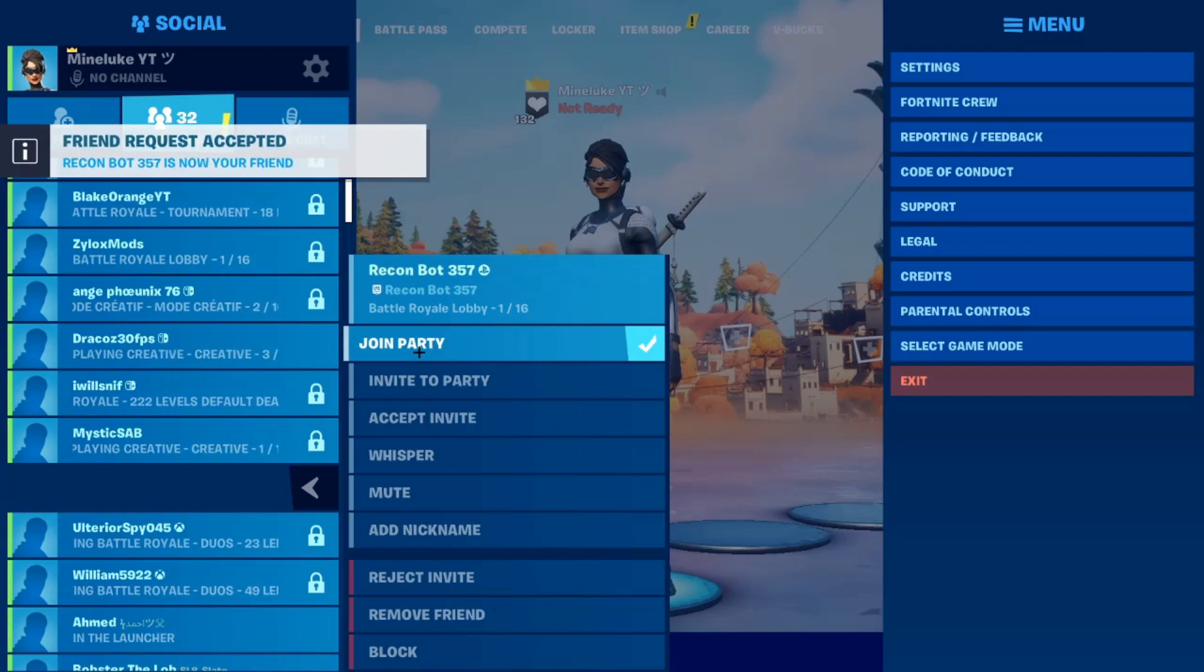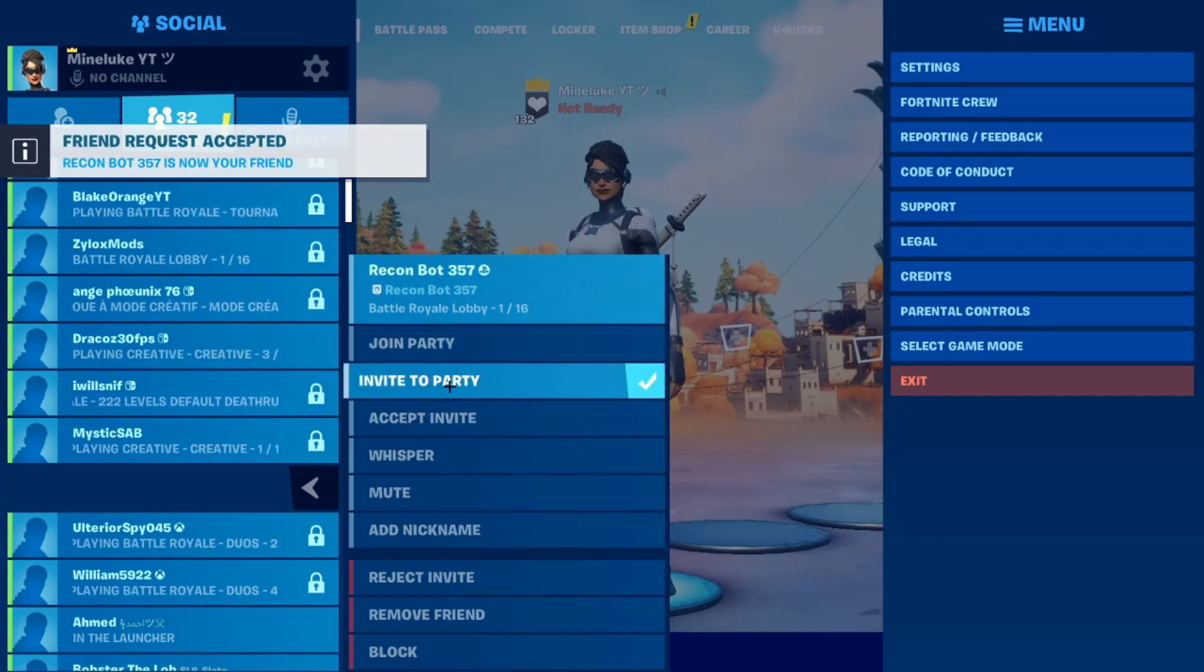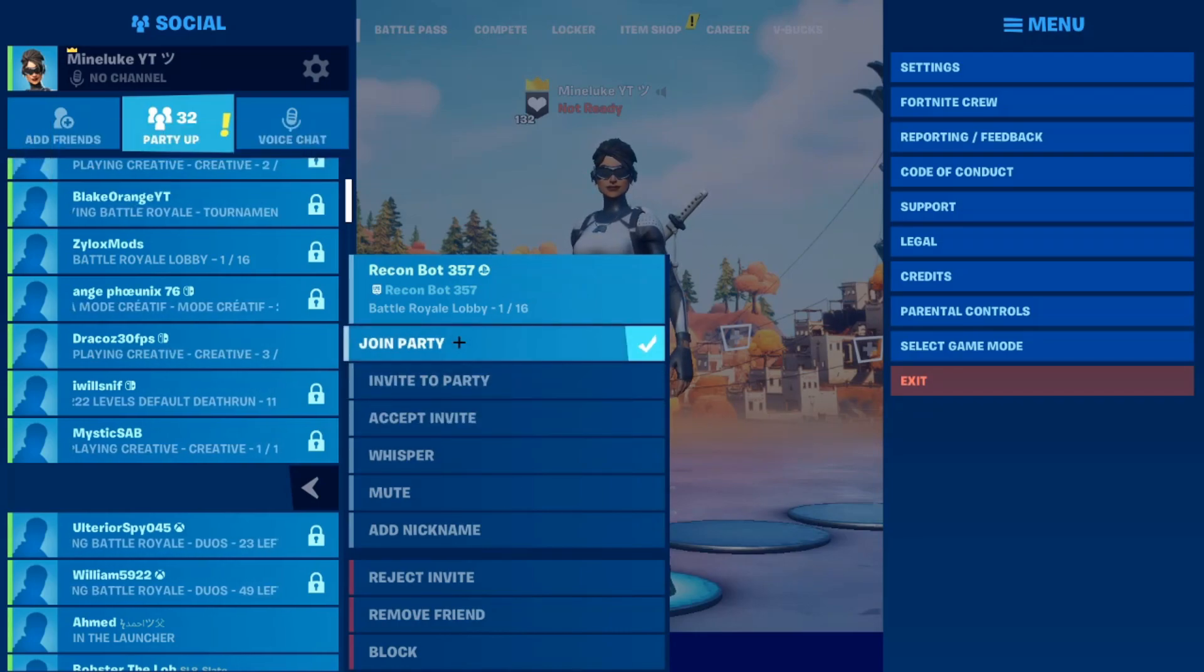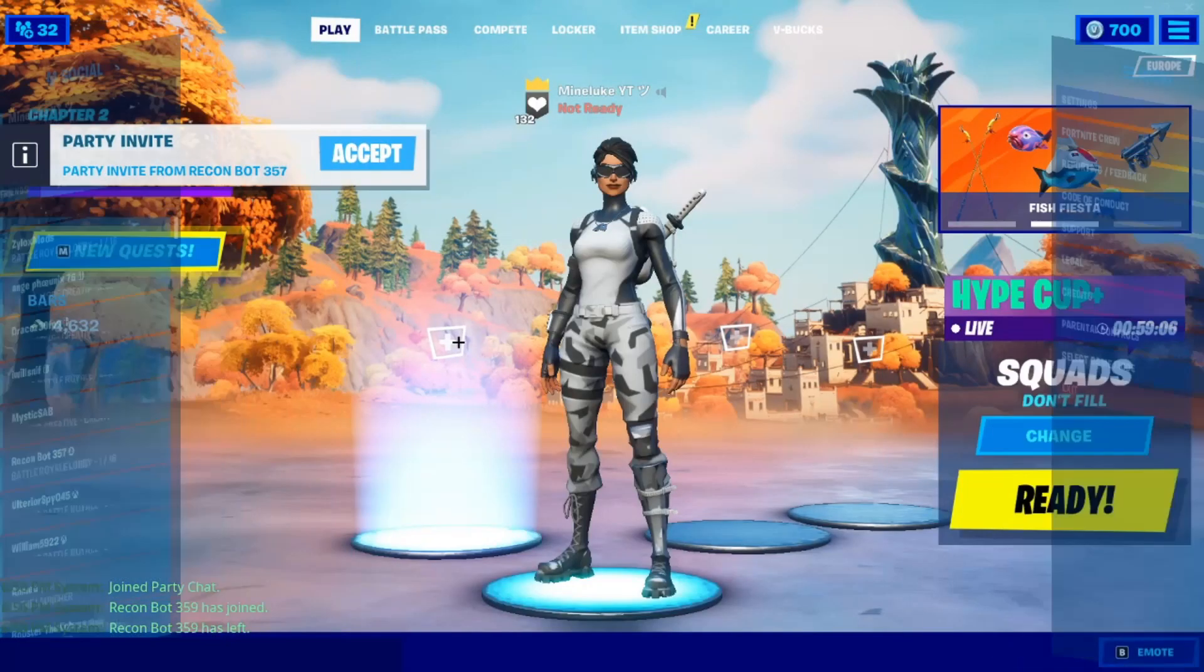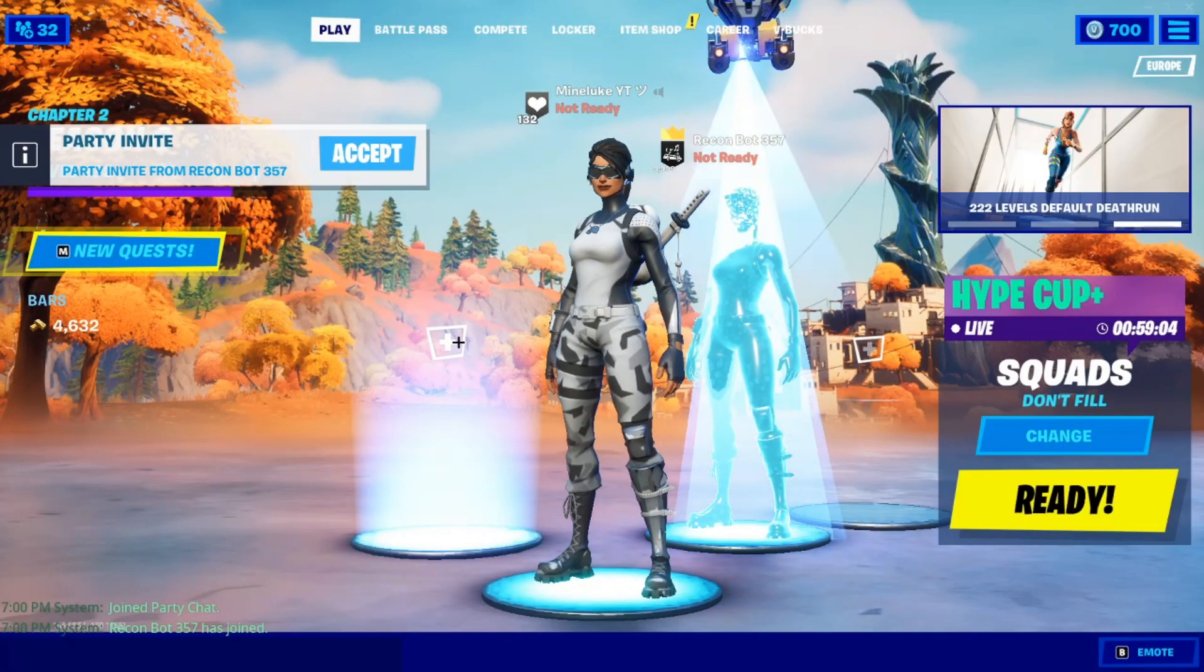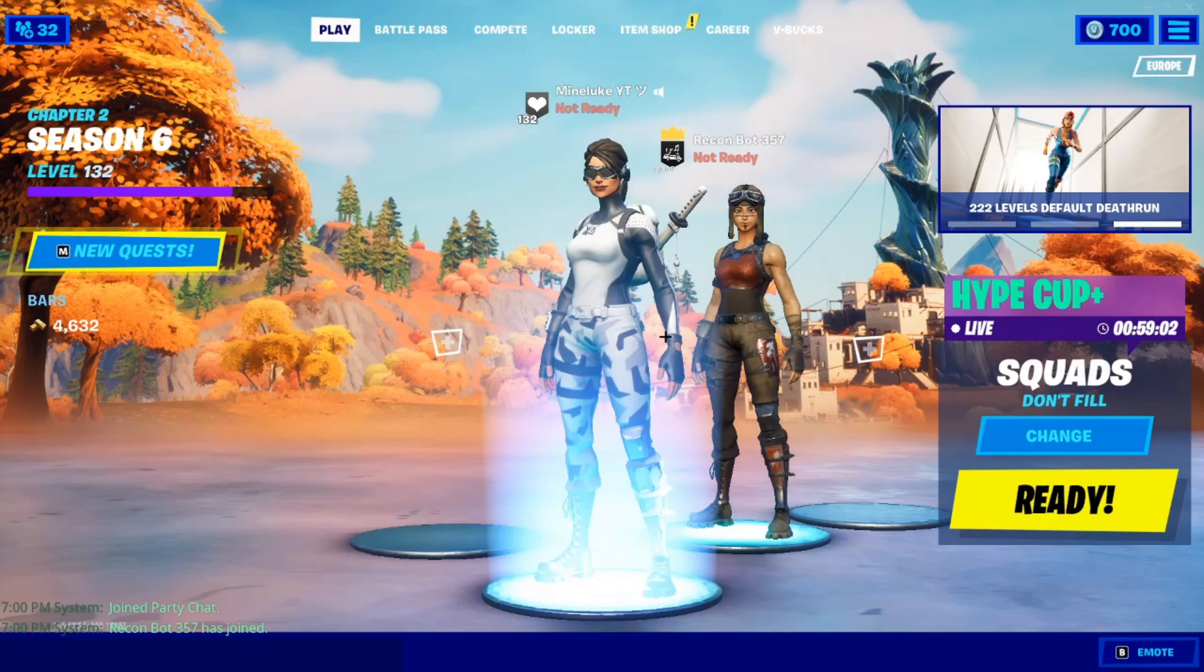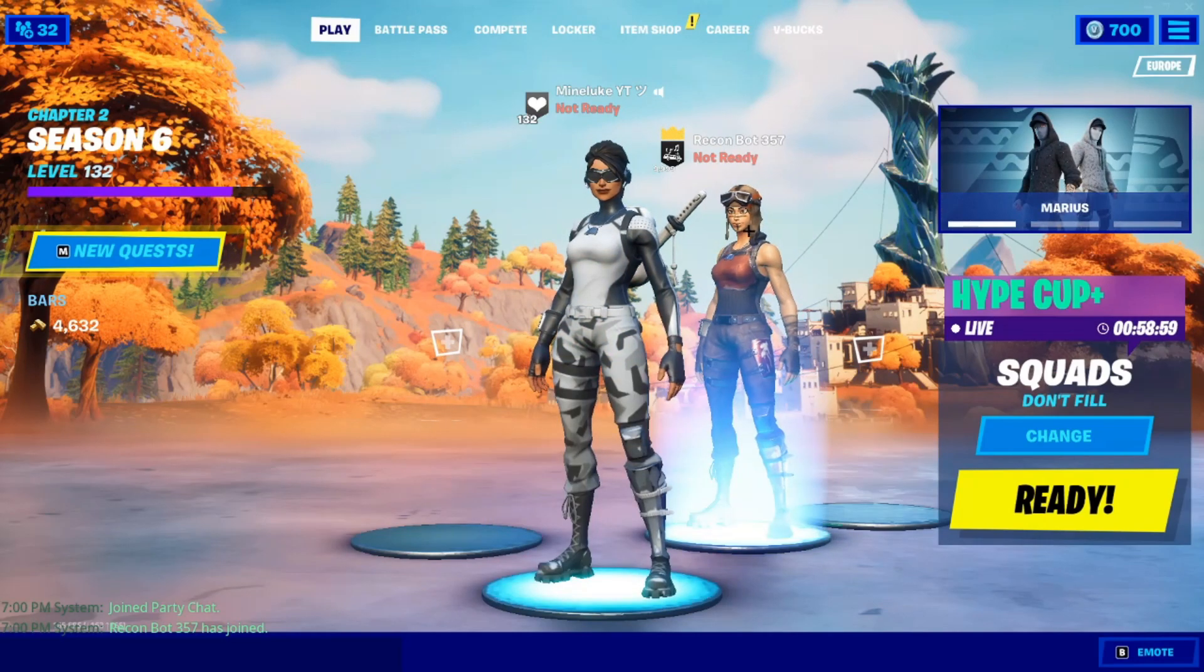As you see it says join party, invite party, accept invite. I'm gonna join it, so that's what I'm doing right now. And there we go, I've joined the Recon Bot. This method is really quick to do.